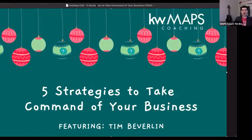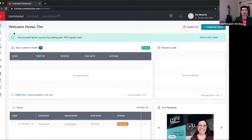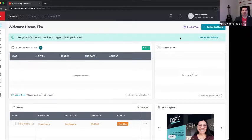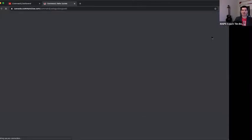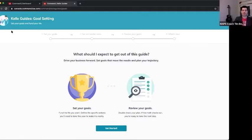Let's shift over into Command. We'll bounce back and forth between the live environment and our presentation today. If you have questions, feel free to pop them into the questions box. The easiest way to set your goals is right here in the middle of the screen at the top — set yourself up for success by setting your 2021 goals now.